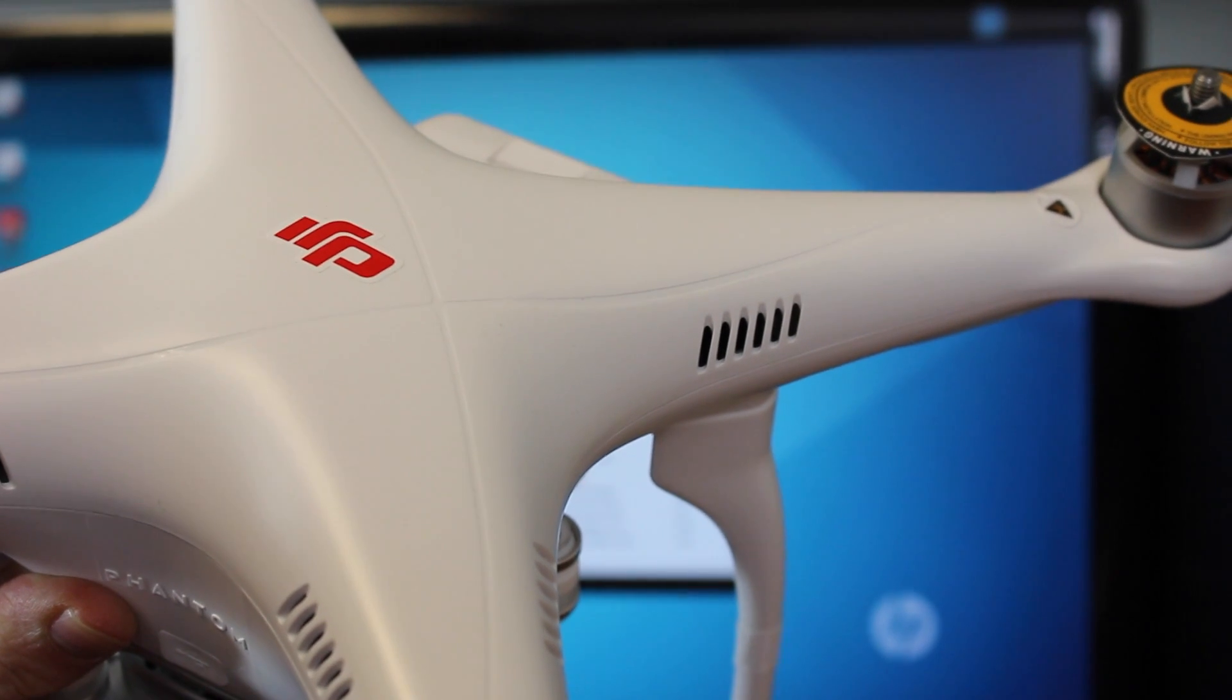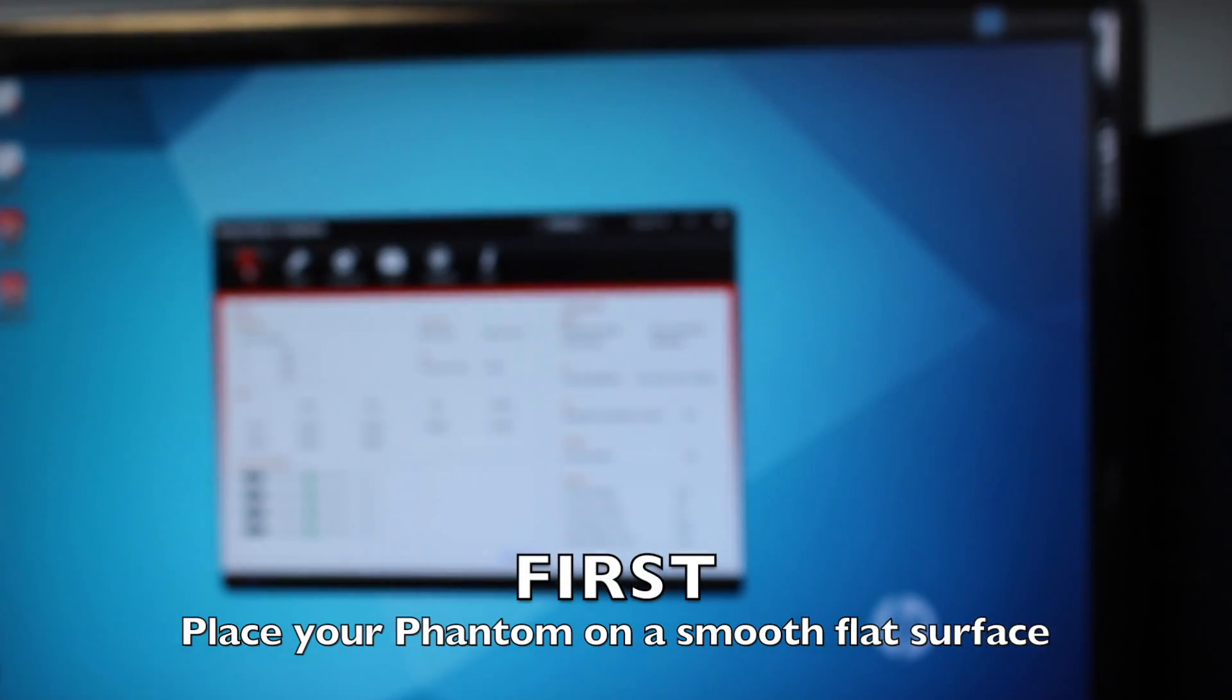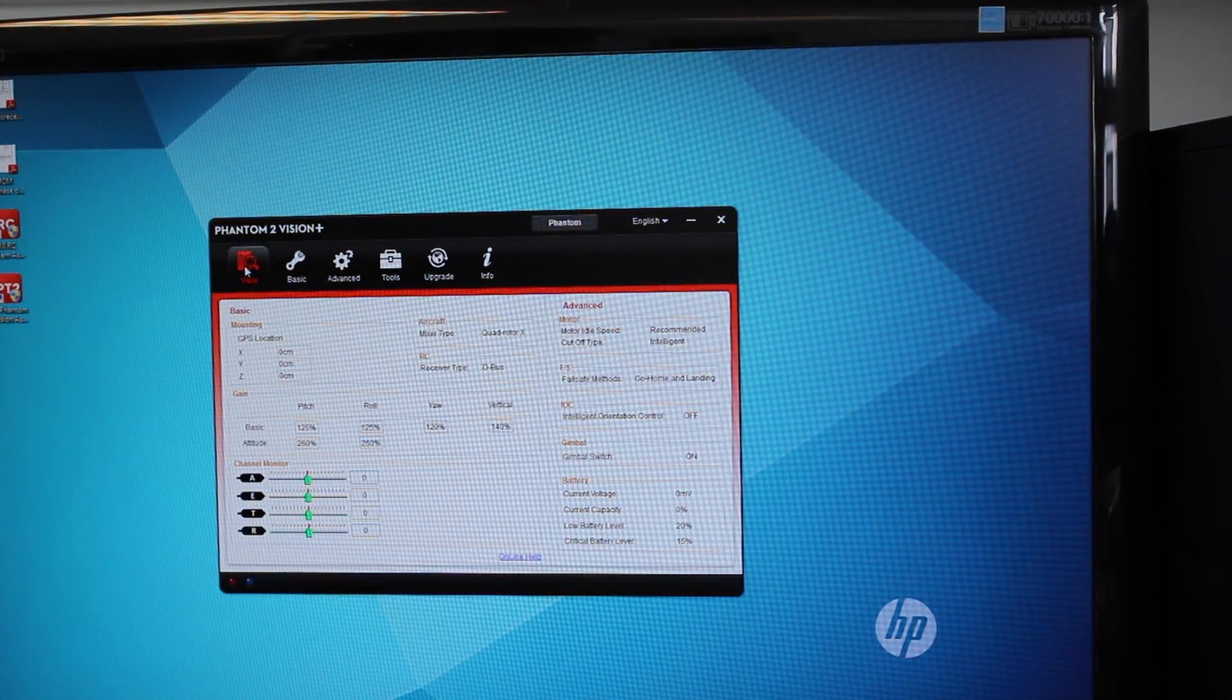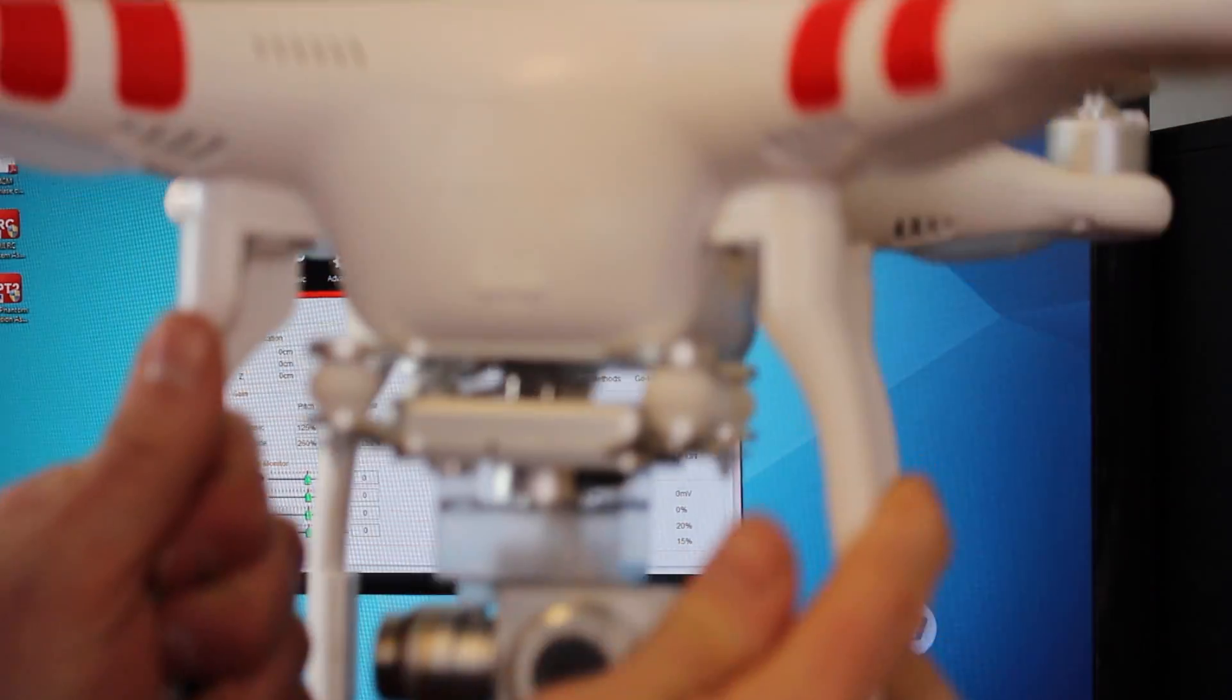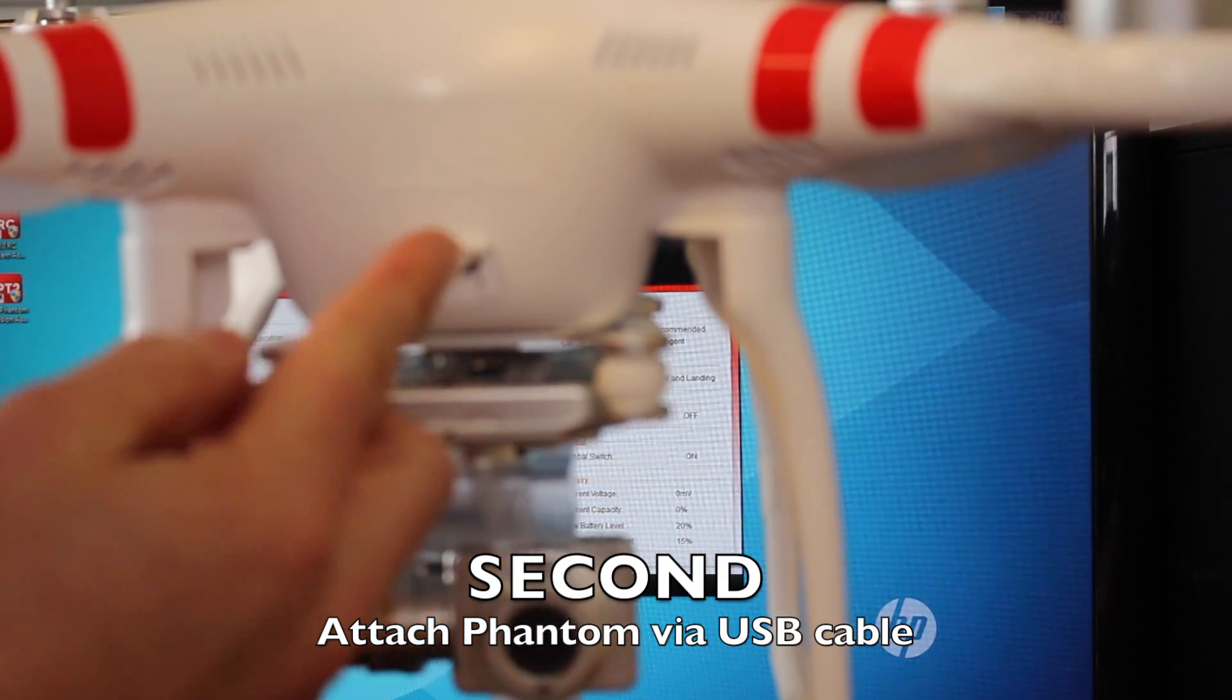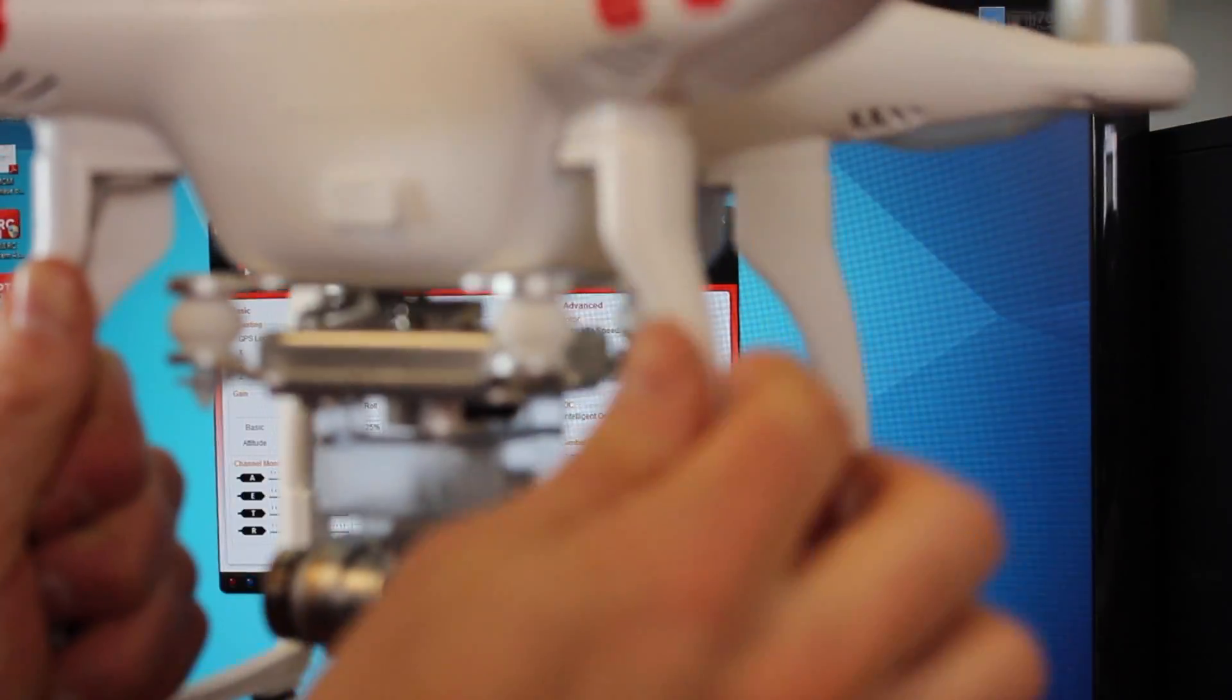You do this first by placing it on a smooth flat surface. You can check your desk with a bubble level to make sure it's level. On the front of the Phantom is a little USB port here that you flip up and you use the included USB cable.